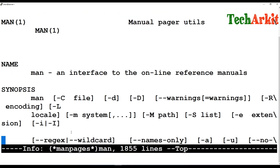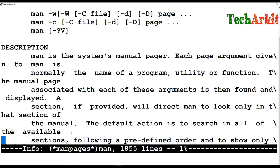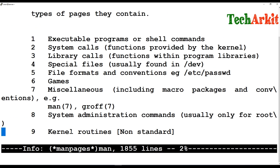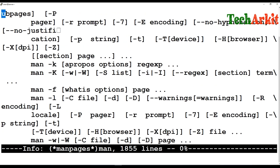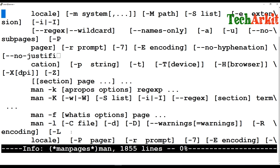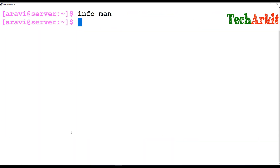The info command also provides almost the same output as the man page. The difference is that you can search in a different way, whichever is easier for you. The man page remains the easiest way to look up options, command usage, and descriptions.